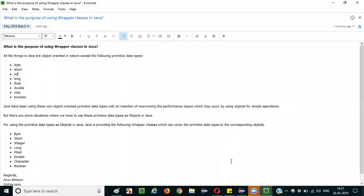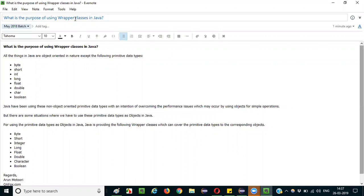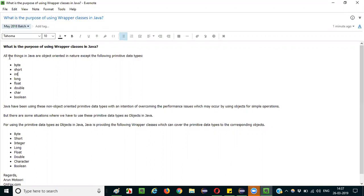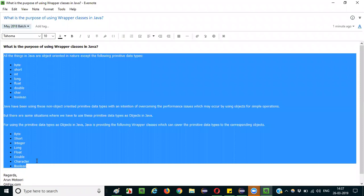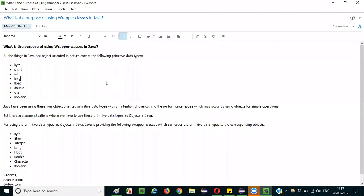Hello everyone. In this session I am going to explain the interview question: what is the purpose of using wrapper classes in Java? I will give a step-by-step way of explaining this answer.